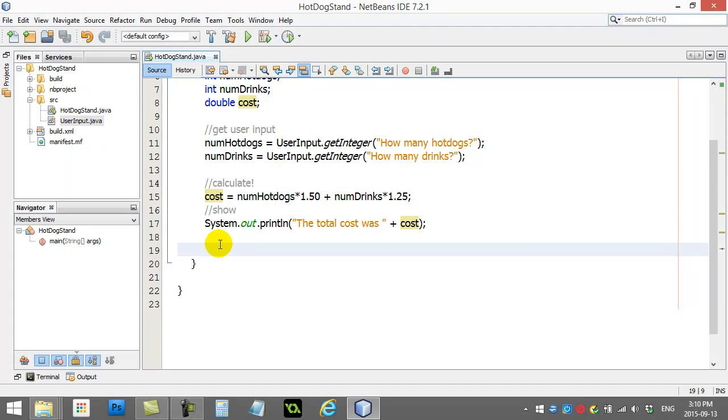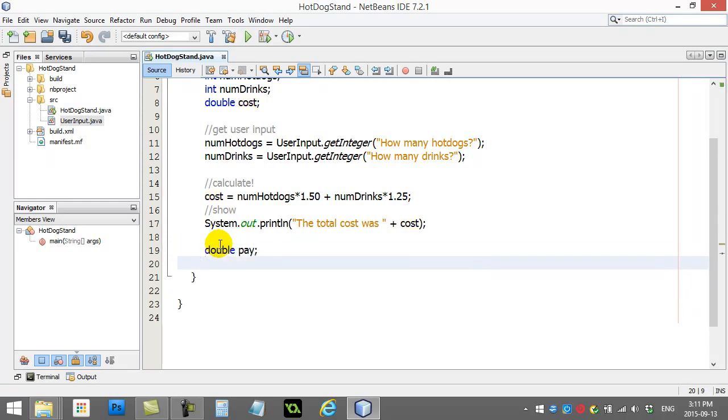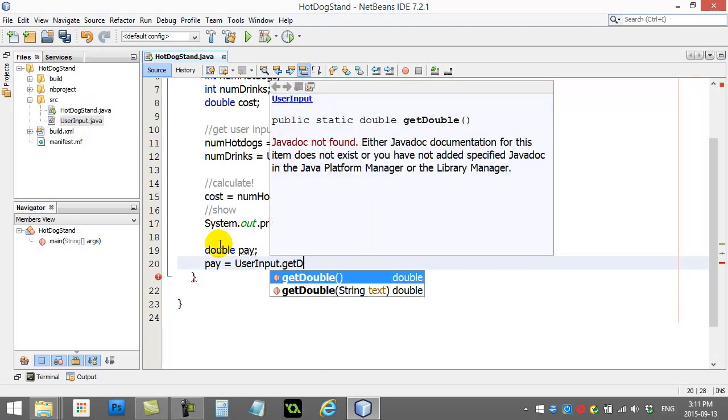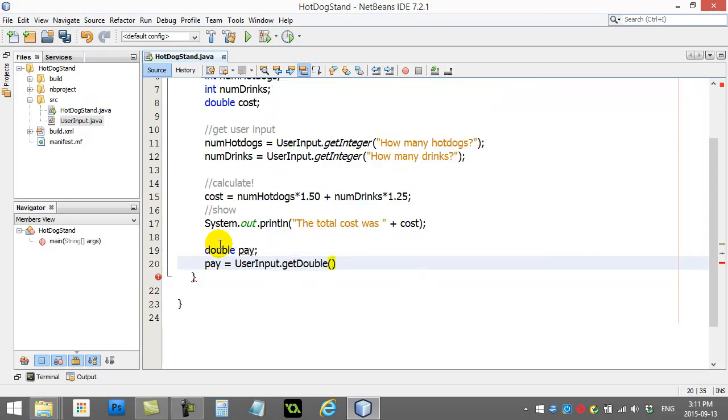Let's say you wanted to ask the user how much they're going to pay with. Well, let's make a variable for that. Double pay. And I'm going to get the user to enter the pay. Pay equals userInput dot getDouble.